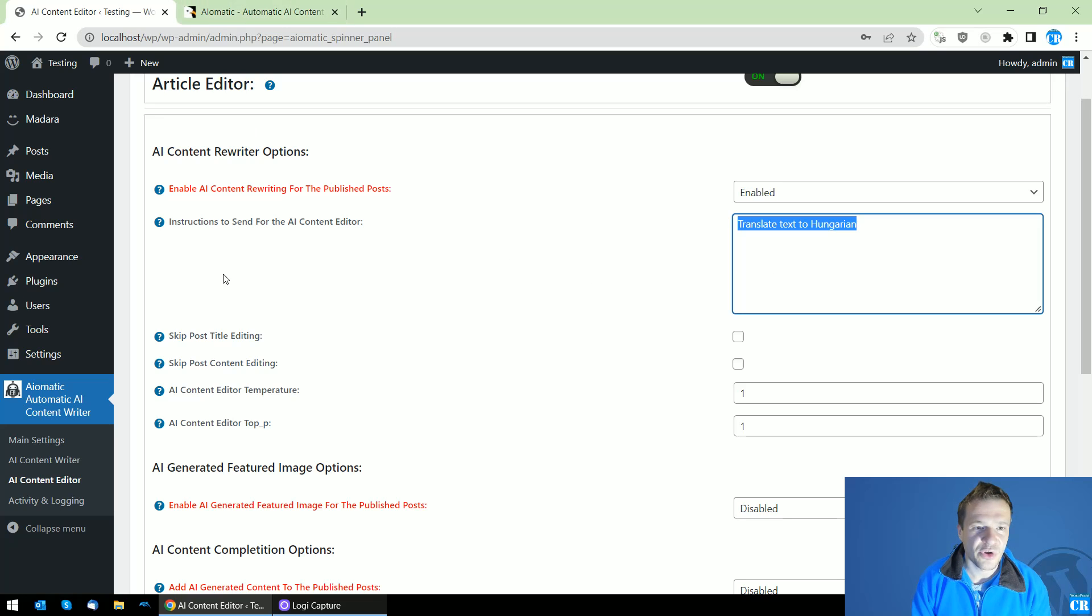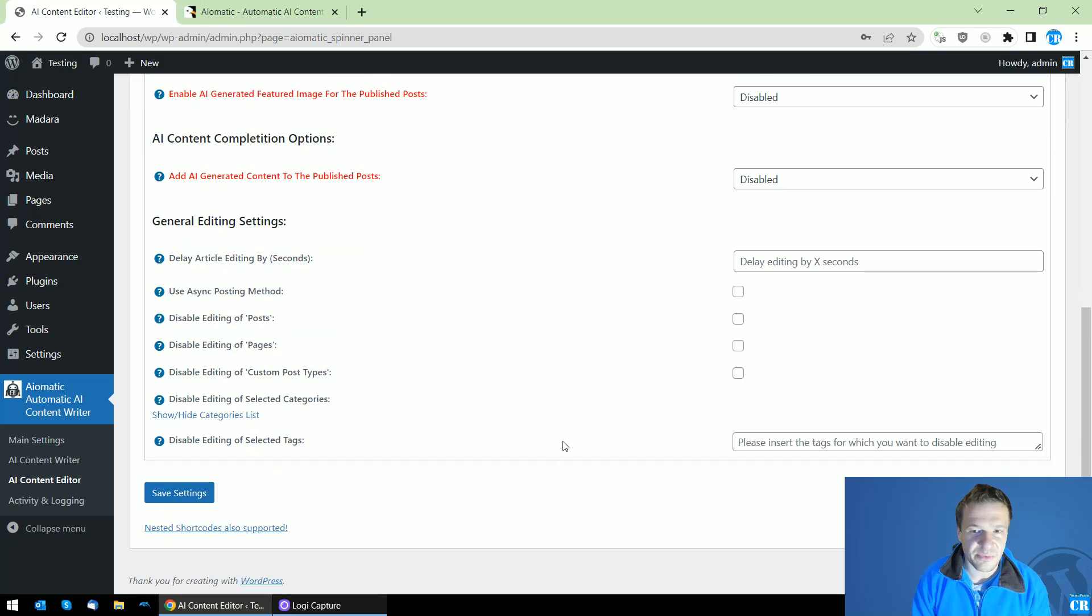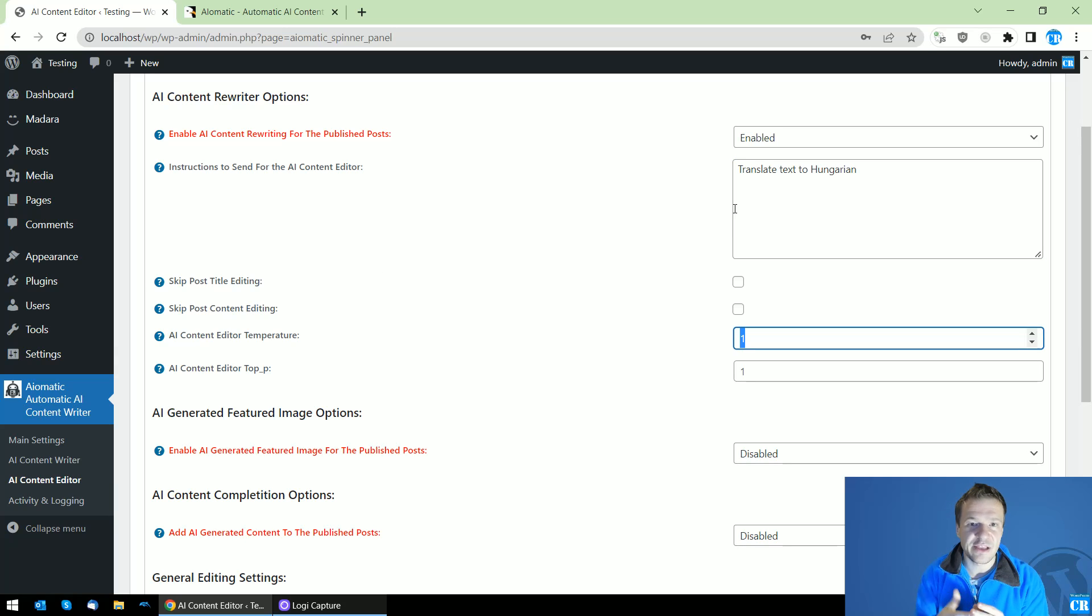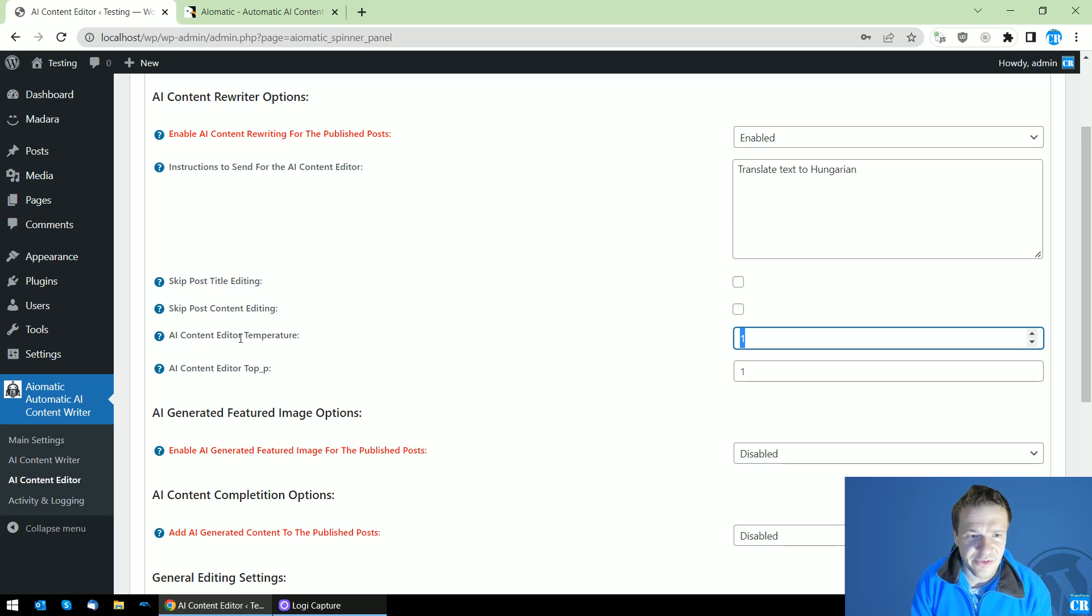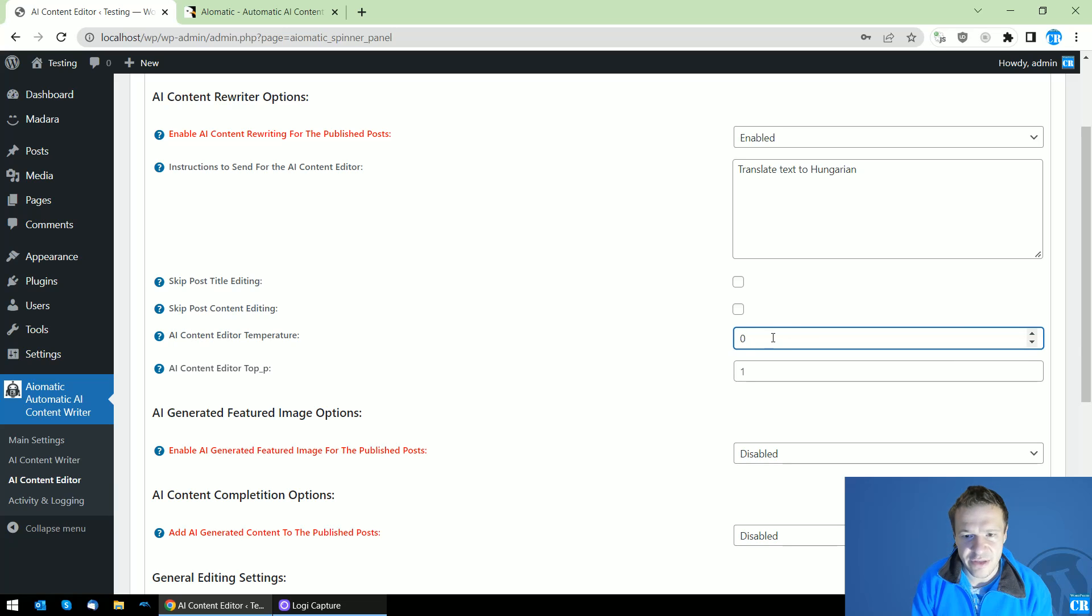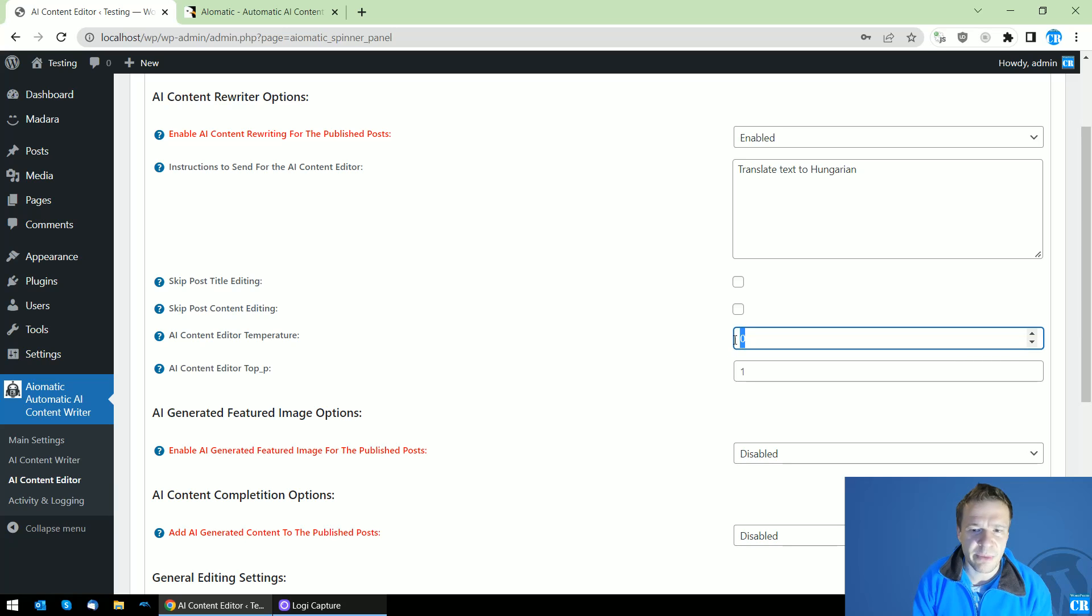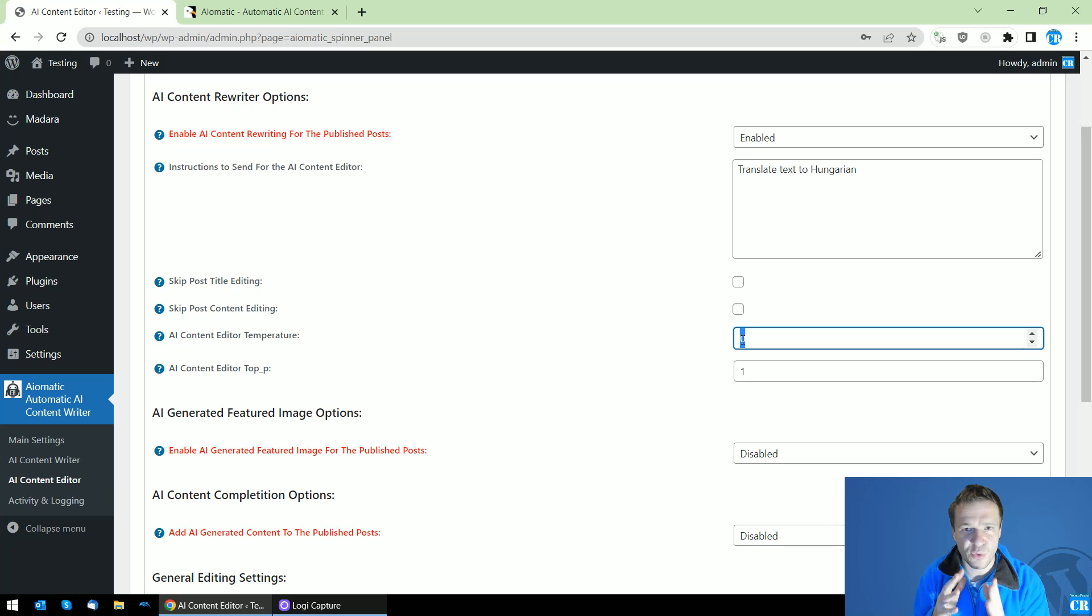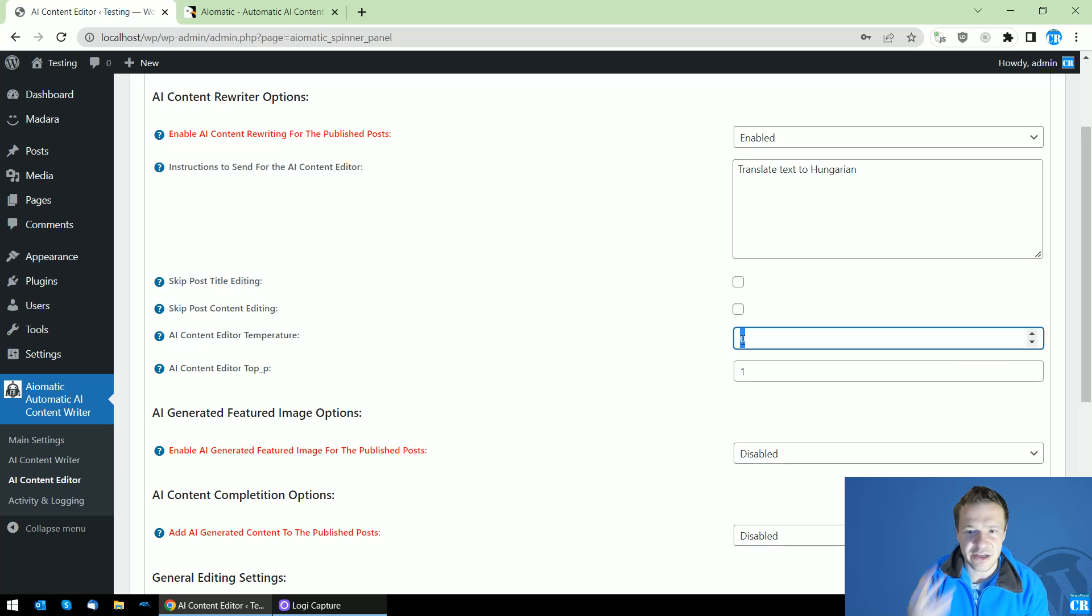Besides this, it's important to note that if you do precise stuff like translating, paraphrasing, or any other similar stuff with your text, please set the AI Content Editor temperature to zero. I actually will modify this in future updates to set this by default to zero. If you set this to zero, the AI will be less creative. This means that it will actually do the translation and not add any creative content to the text.